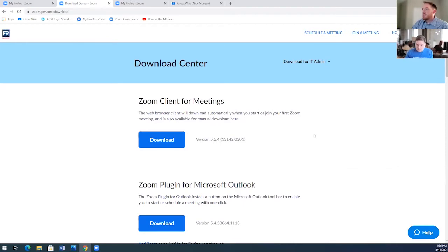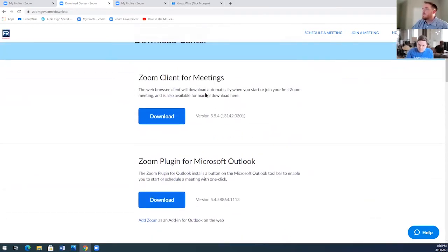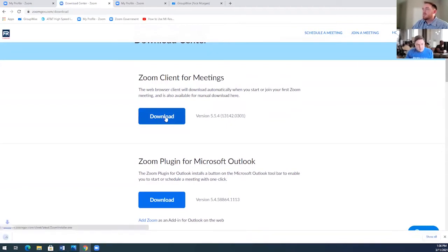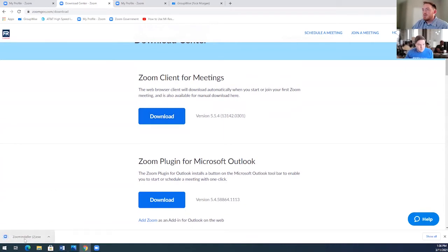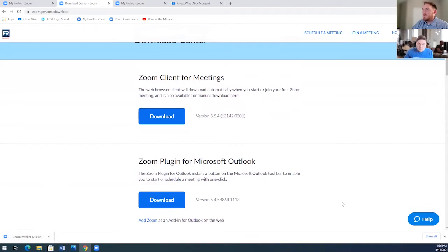And once on this page, you have a couple different download options, but the main one that we'll be using is the Zoom client for meetings download. Just simply hit download. It will go into your downloads bar on whatever browser you're using. I prefer Chrome. And then once it's downloaded, just double click it and it will install the Zoom desktop client.